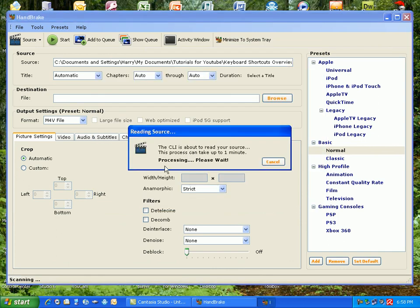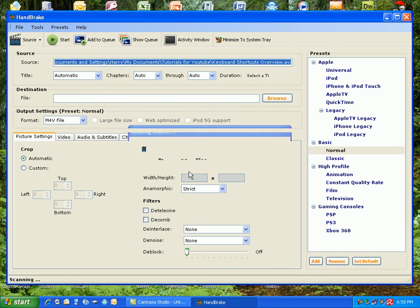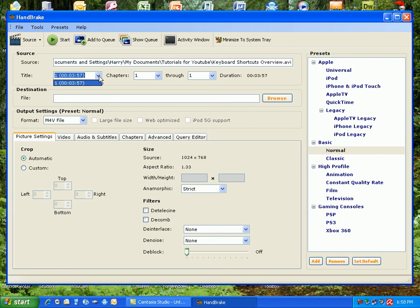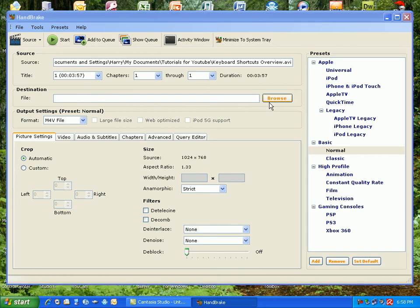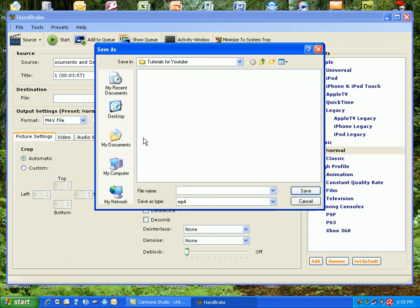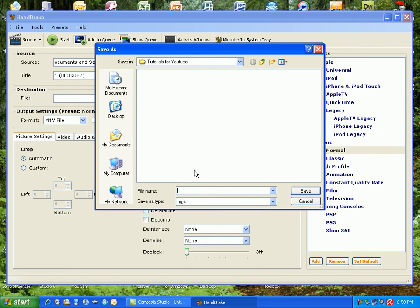And so the CLI just reads it so you can process, and you just do the title that you're meant to do and the chapters, one through one. And then you just choose a destination. I'm just going to put mine into like my documents or here, and I'm going to call it keyboard shortcuts.